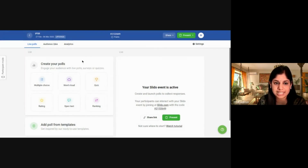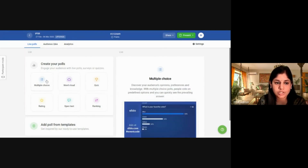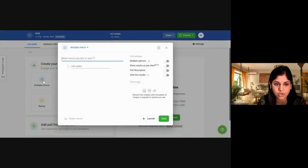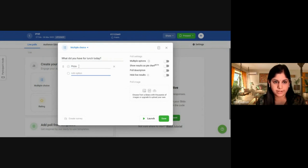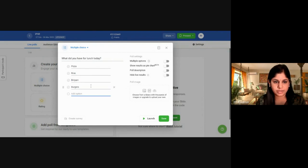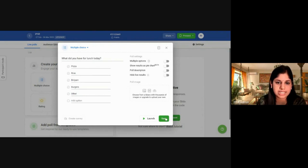Let's create a multiple choice poll. For example: 'What do you have for lunch today?' I'm giving options: pizza, rice, biryani, burgers, and other. Click on Save.